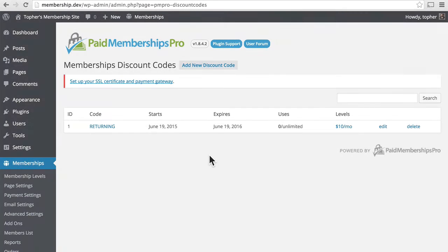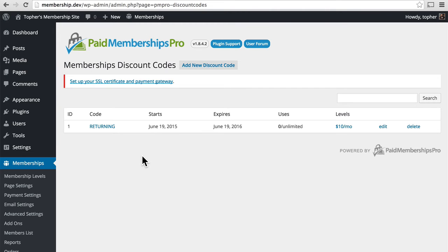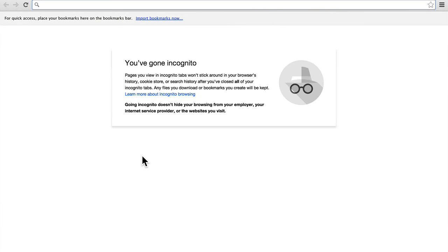So now we're going to pretend that we let our membership lapse. Our account was erased, but we want to return. So we're going to use the code returning. I'm going to create a new browser in incognito mode so that it doesn't know that I'm already logged in.